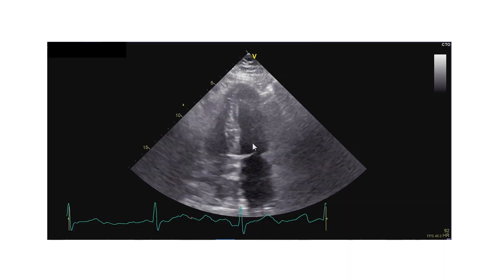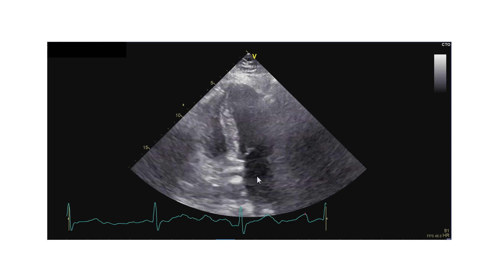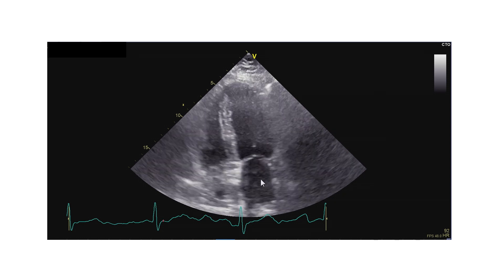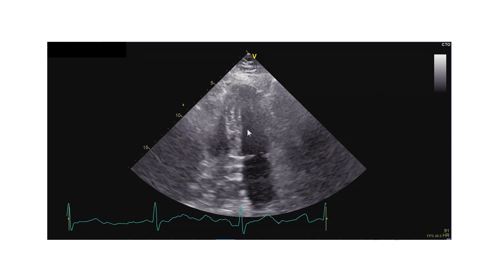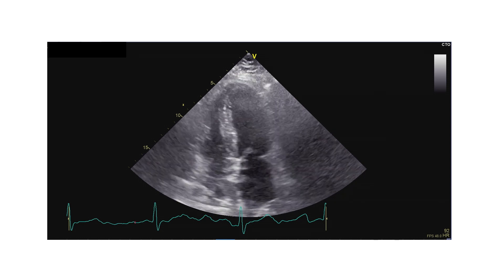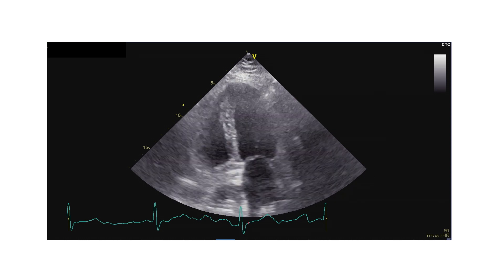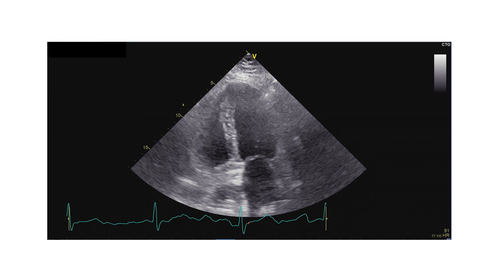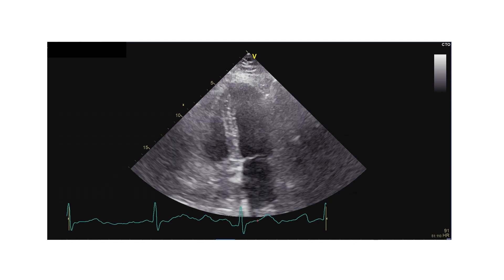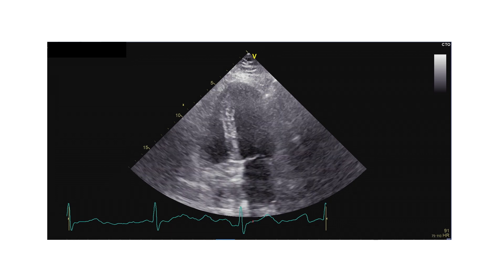What about the left atrium? It's enlarged somewhat. And what about the thickness of the septum? If we measure the thickness here, we do have a thickness of approximately 40 millimeters, which means she has left ventricular hypertrophy.